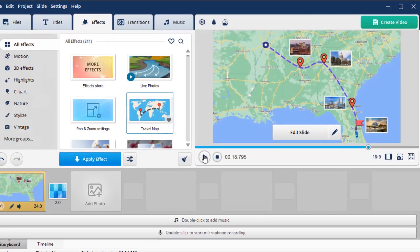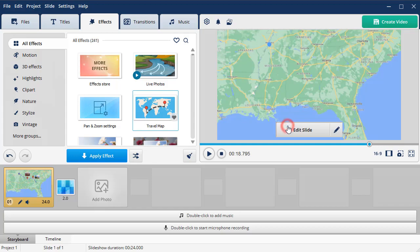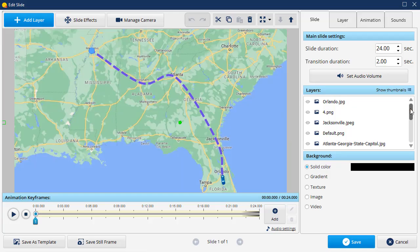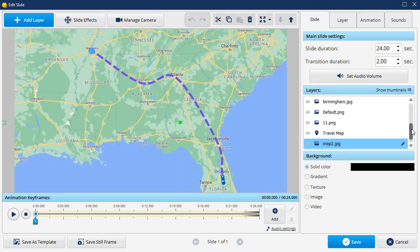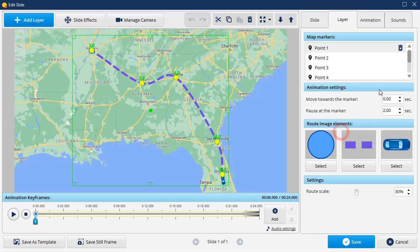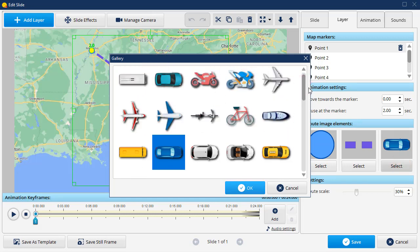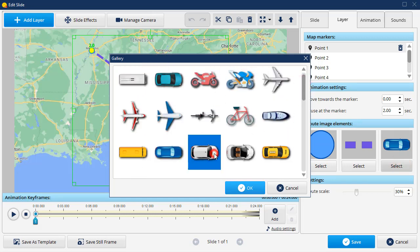If you want to make changes to your animation, go to the slide editor. Find the travel map layer and double-click on it. You'll see the map markers and can adjust the animation settings if needed. Below there are the route image elements — just hit the select button and select a new car, route markers, and stop icons if you wish.